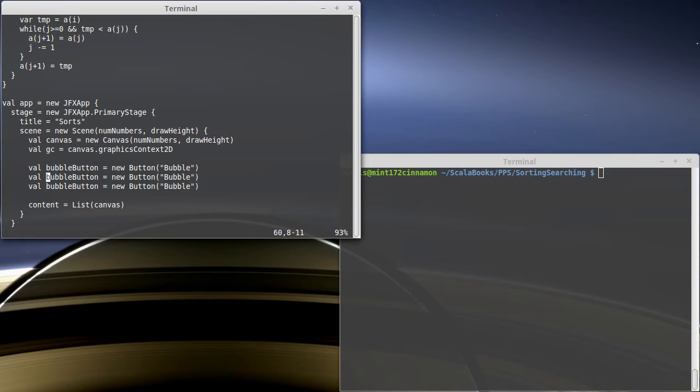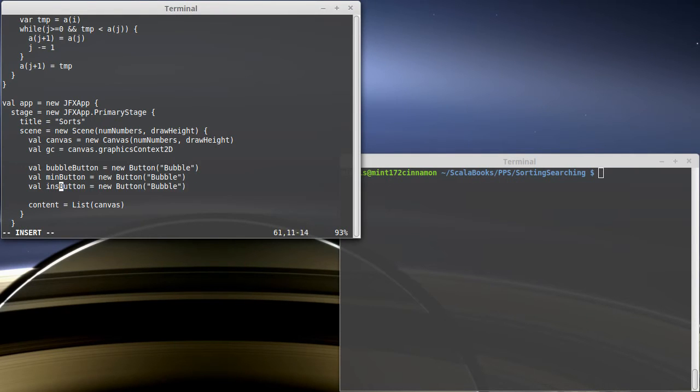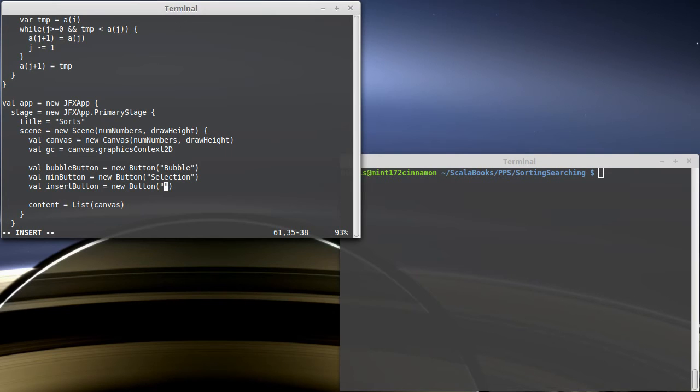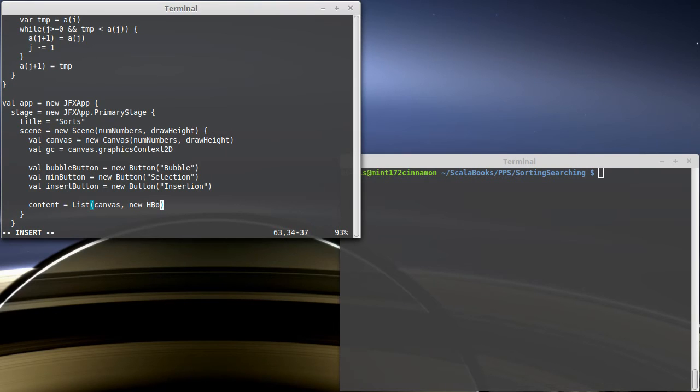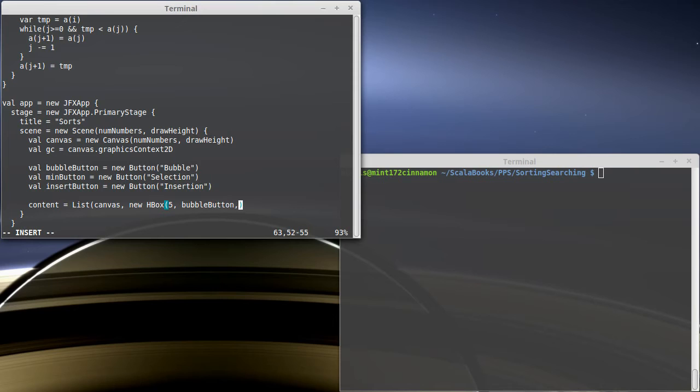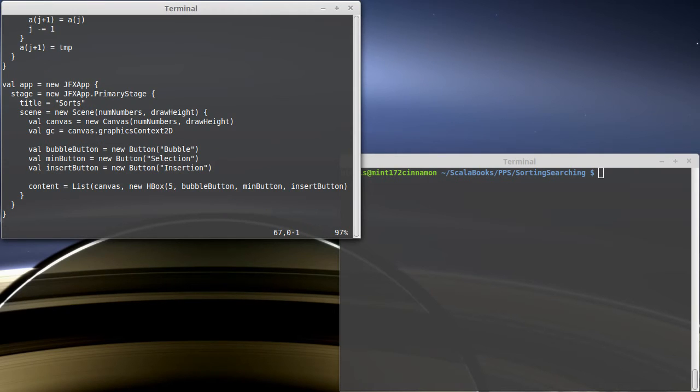We'll make two others. One that's called the min button because we're going to do a min sort. And the other is the insert button. We'll have that say selection and insertion. I also want to put those inside of my contents. I kind of like them lined up across the top. A good way to do that would be with a new HBox. I can tell it how many pixels I want between these, maybe five pixels between them. And then we want bubble button, min button, and insert button. And I believe I need a close parenthesis to finish that off.